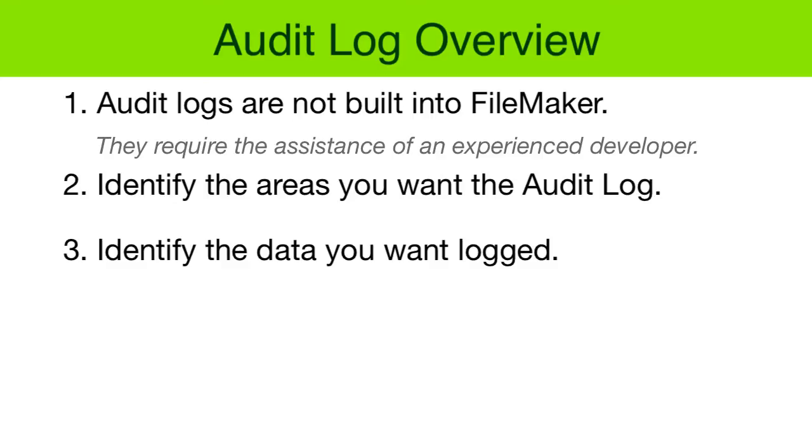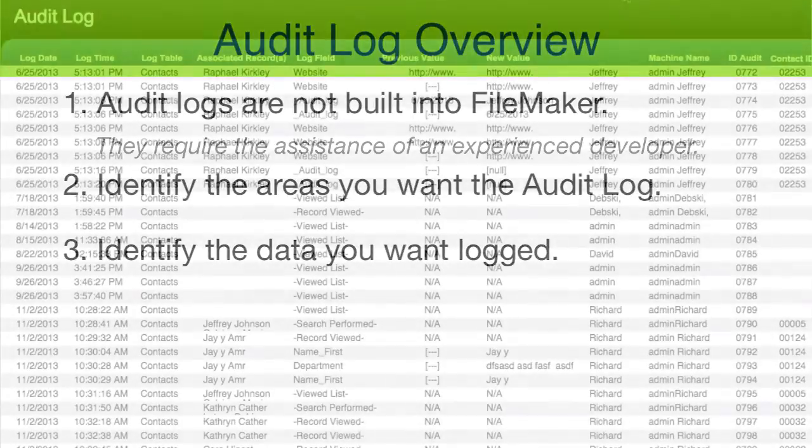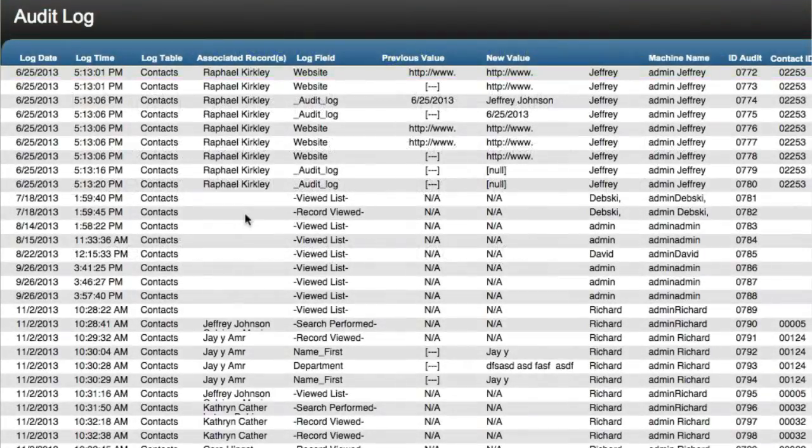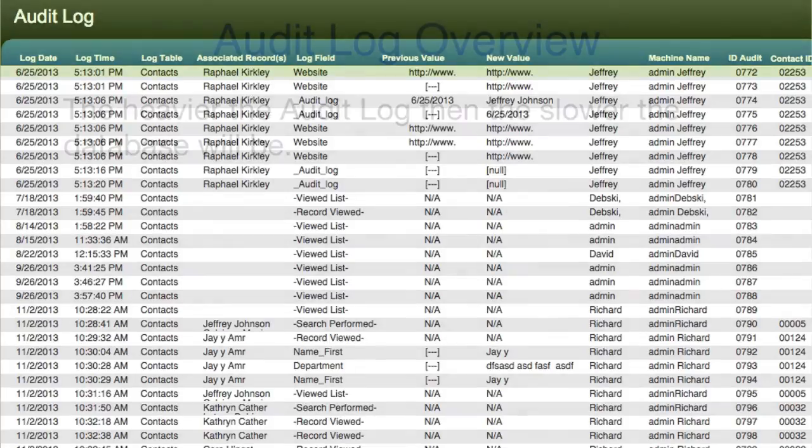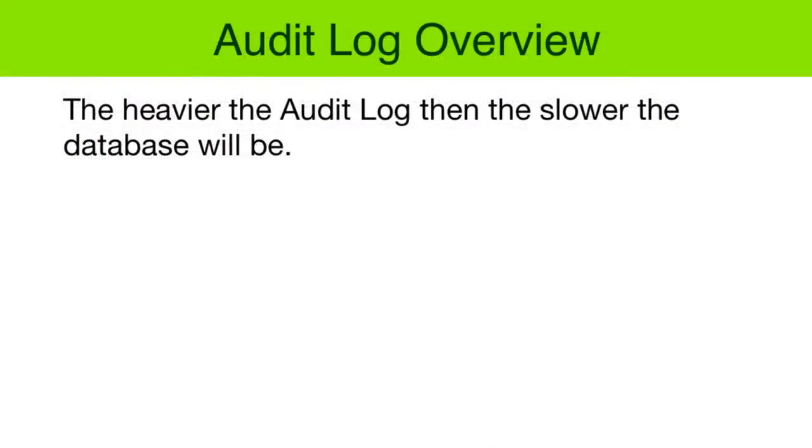Do you want to capture the fact that they are editing records and what those records are? Or do you want to capture the fact, like we have on the screen here, that they viewed a certain list or that they viewed certain records or that they performed certain searches and what those specific searches were for? Also, keep in mind that the heavier you make the audit log and the more invasive the audit log is, potentially the more slowdown that you're going to have in your FileMaker solution in terms of performance.